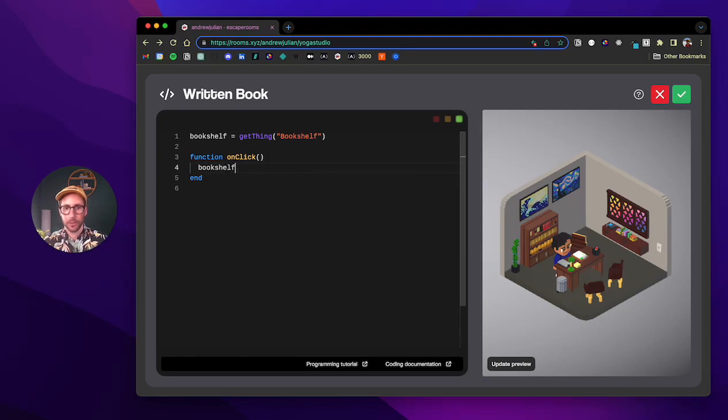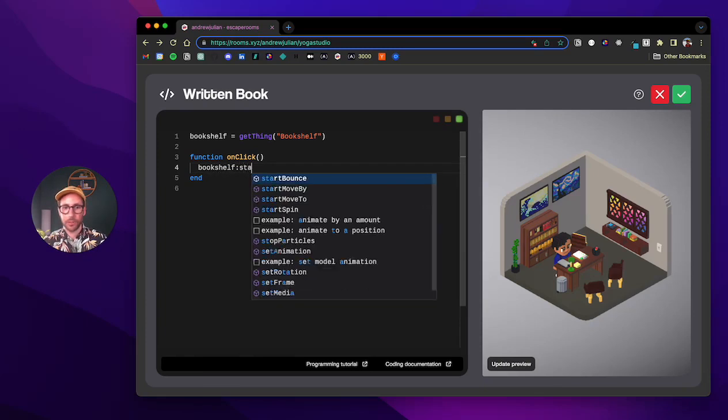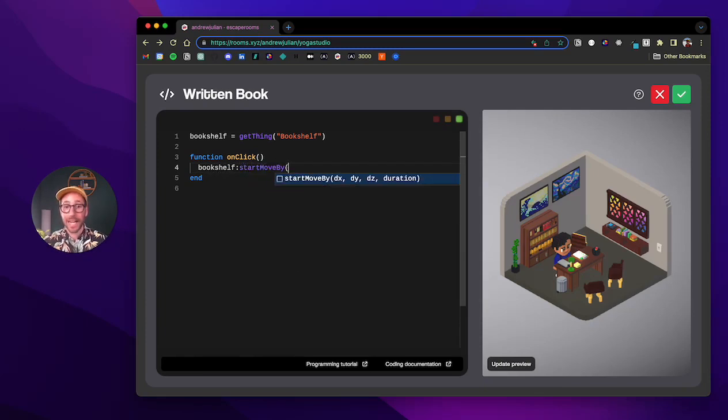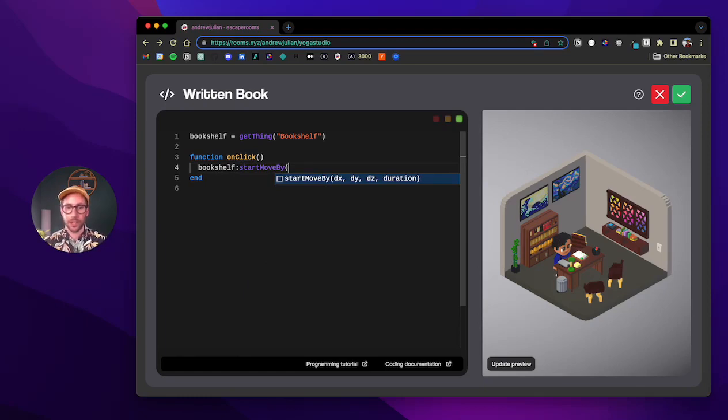What we want to do here is we then want to start move by. And whenever you look at the parameters or the values that you will put into this method, they look a little bit different than they did before.